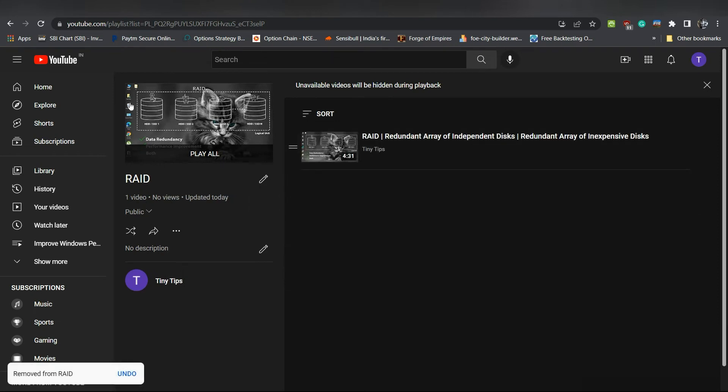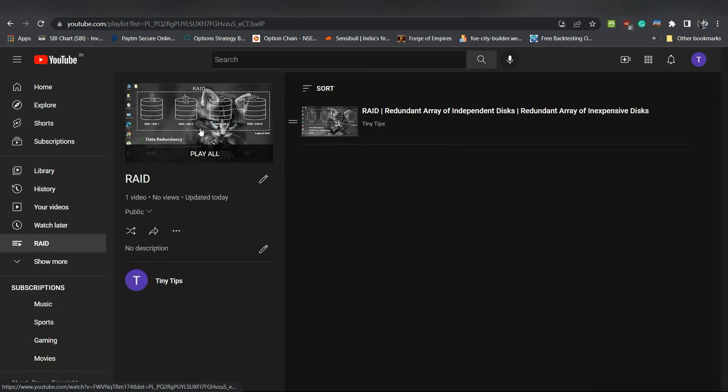When you refresh your browser, you will no longer see the footprint as well as the unavailable videos are hidden message. Even your viewers will not see this message anymore.